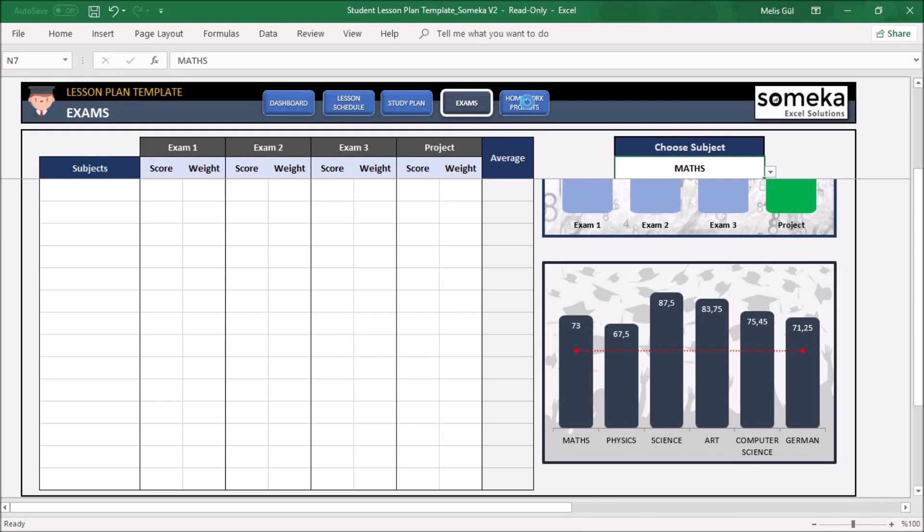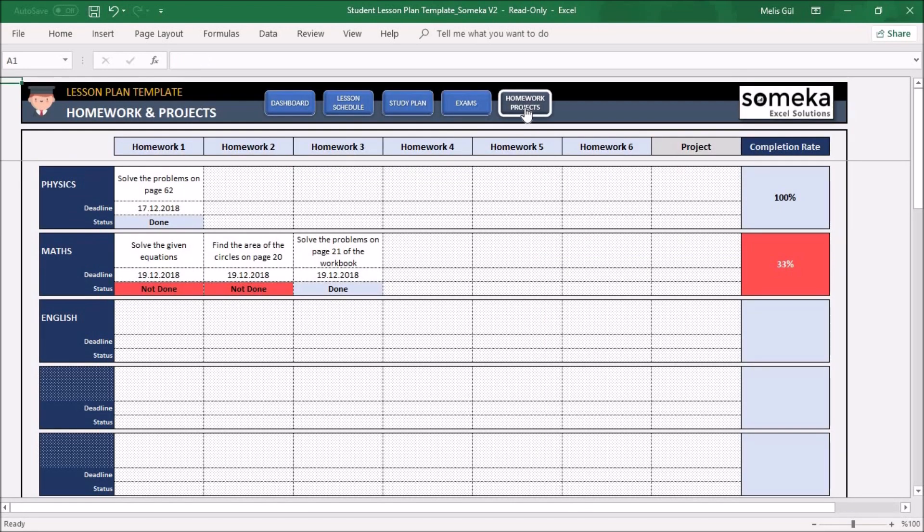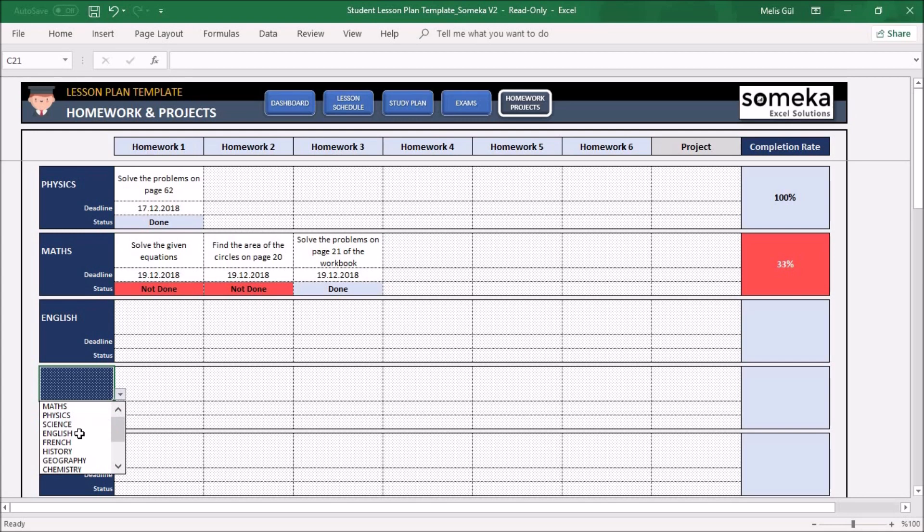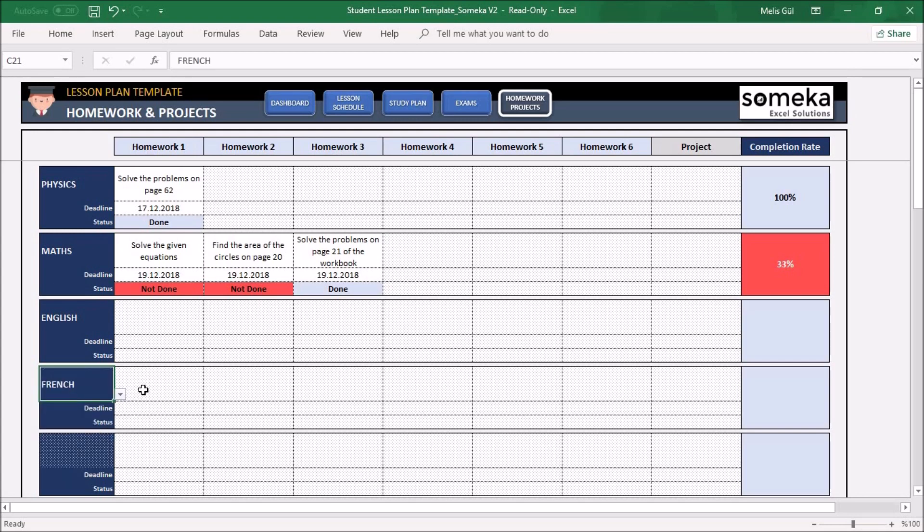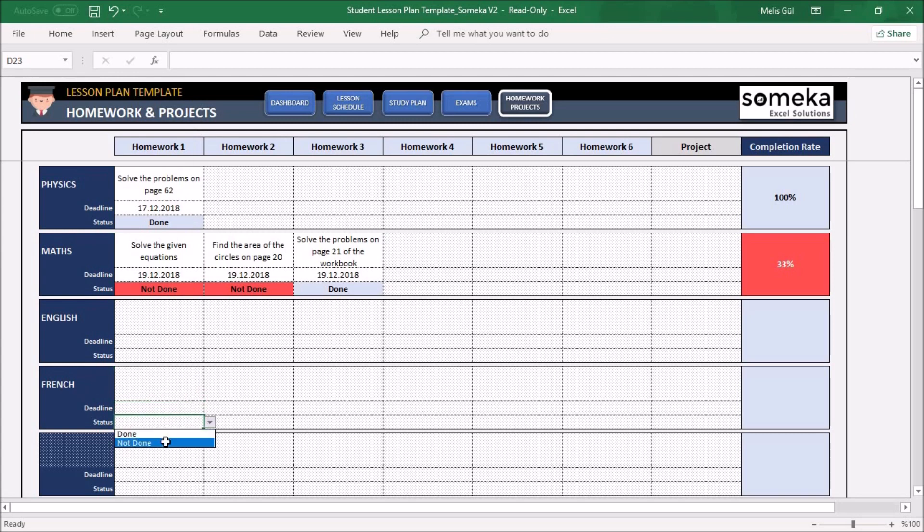The last section is Homework and Projects. Similar to the Study Plan section, you can choose your lessons from here and write the homework explanation or project explanation for this lesson. Select the status for them, and you will see the completion rate for these homeworks.